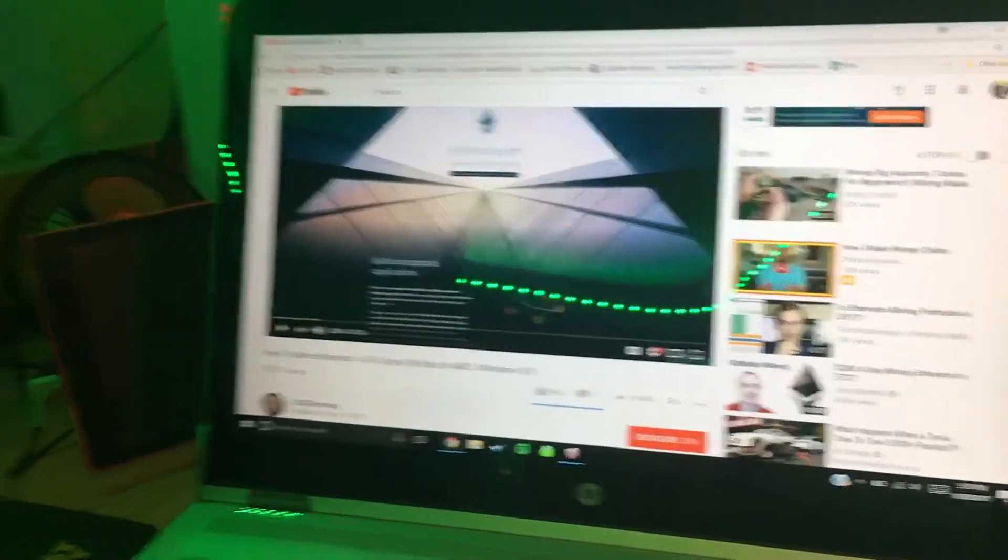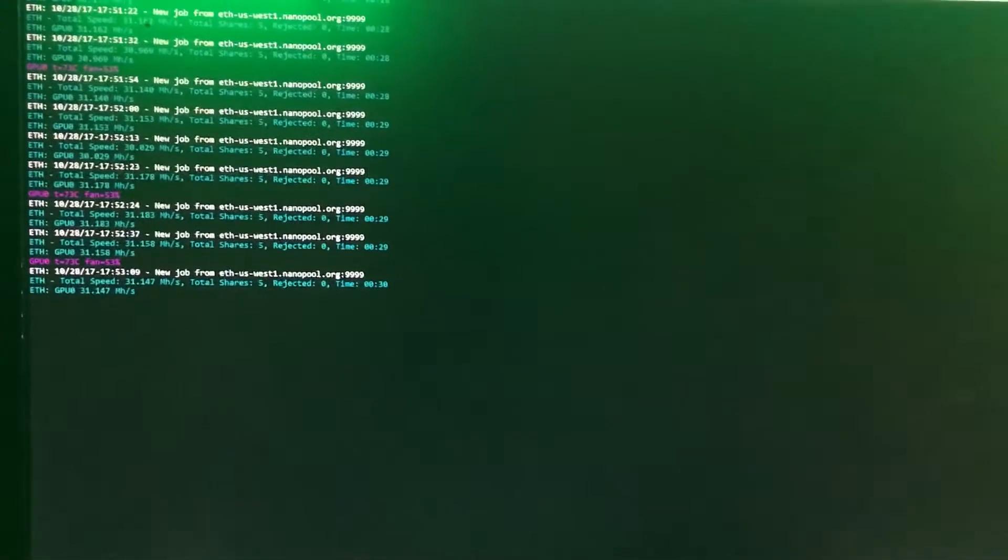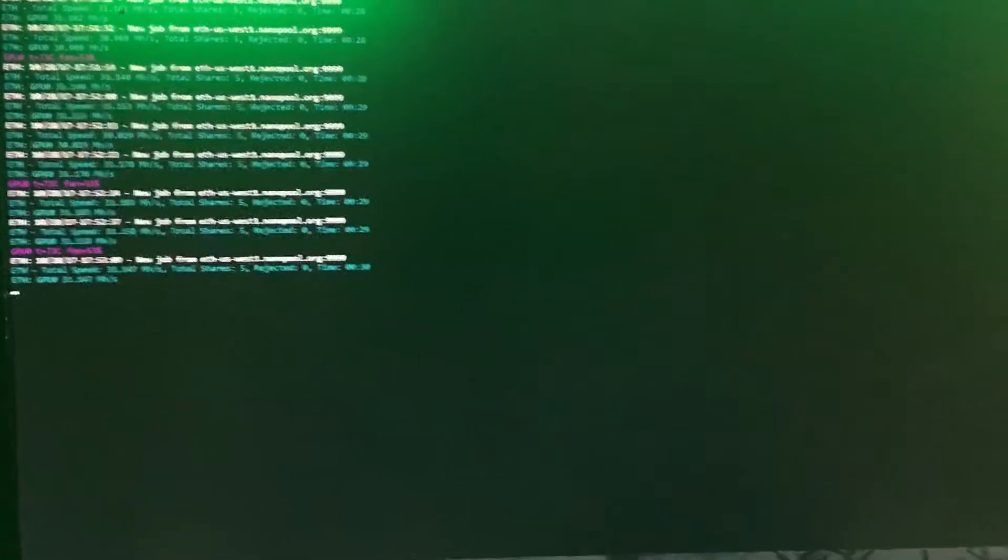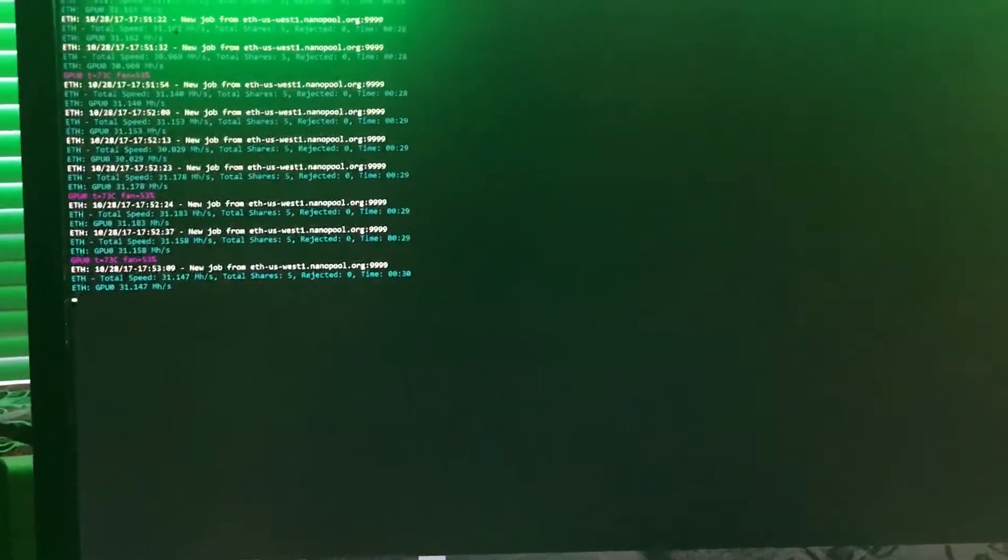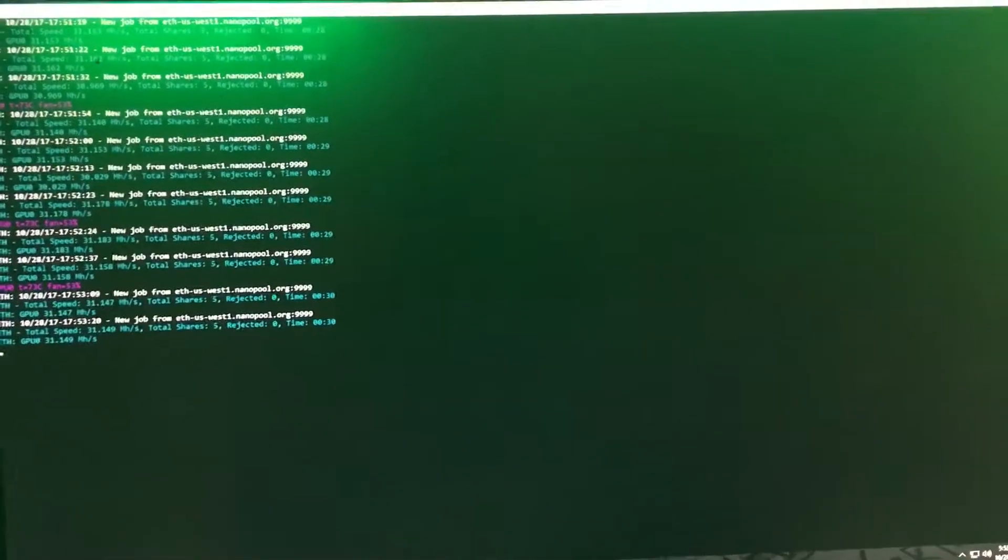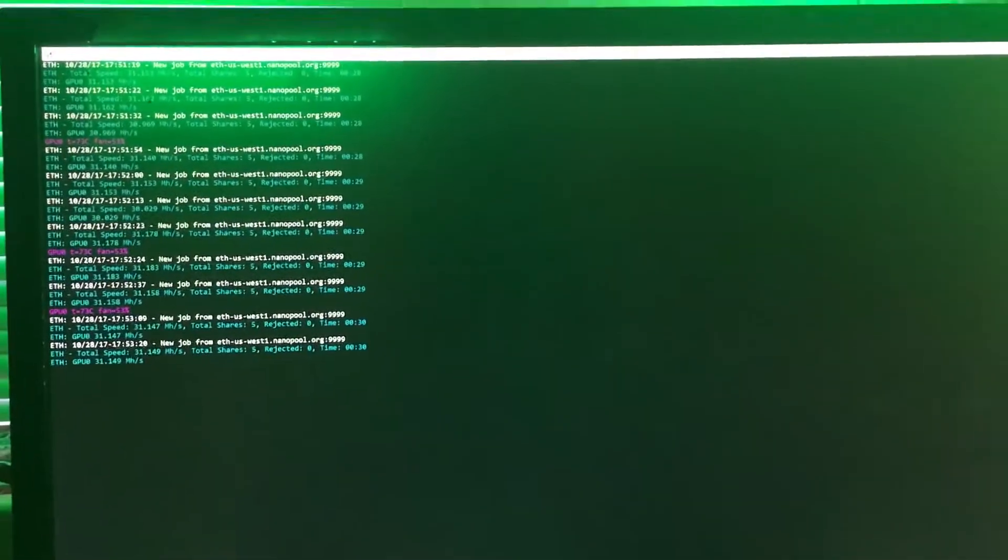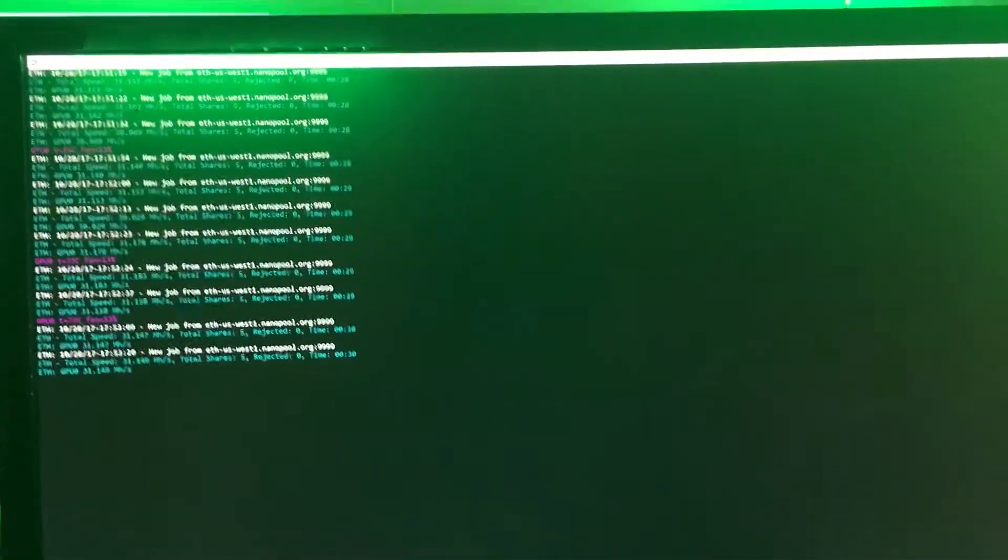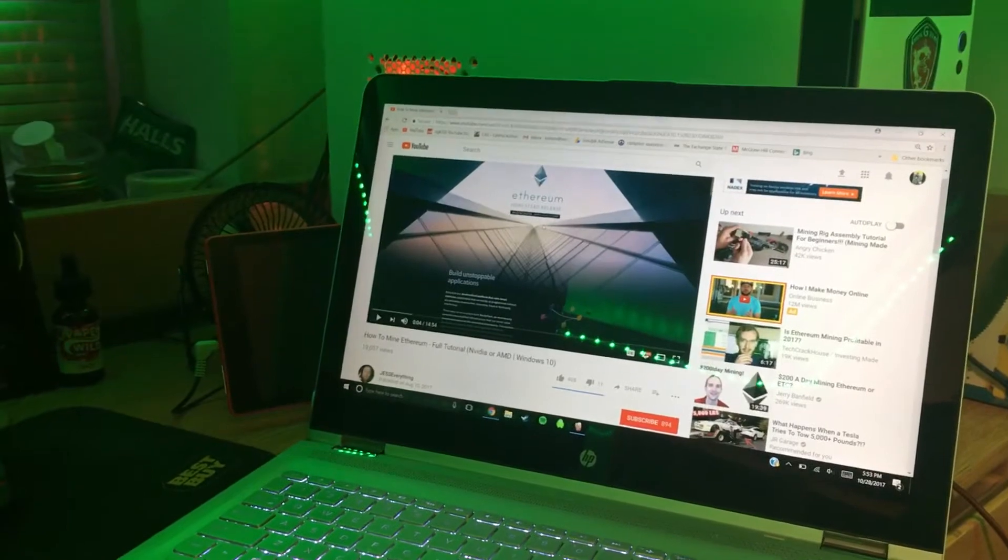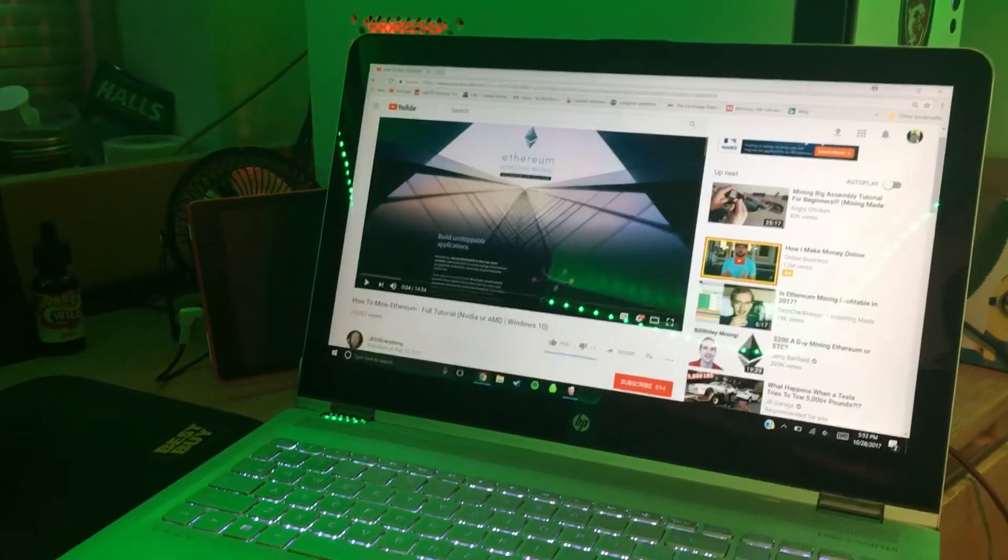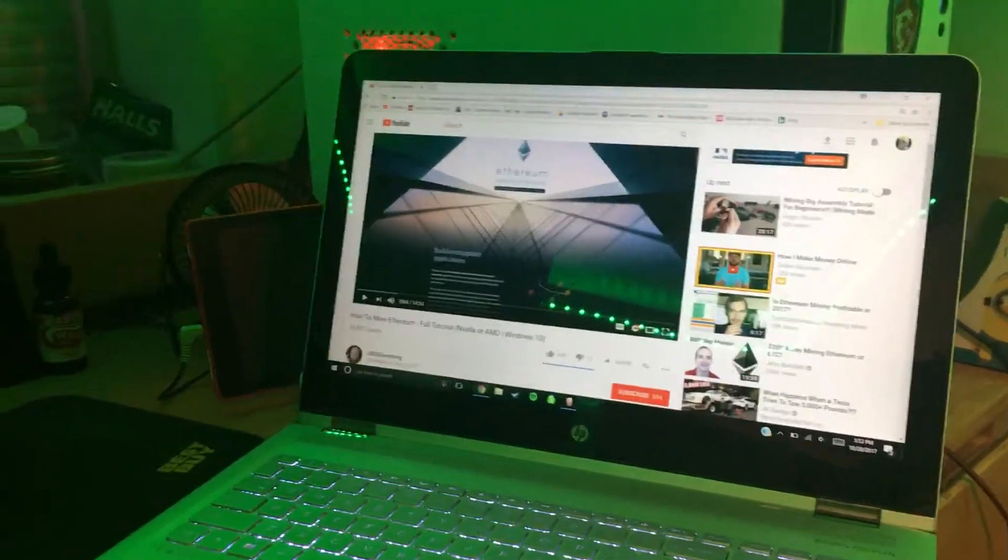I just went through, made a wallet and started mining. Probably took me 45 minutes to get everything. I had a couple hiccups but that was on me, my graphics card wasn't updated and whatnot. I'd say the average time to set this up would be around 30 minutes for the average person without any hiccups.